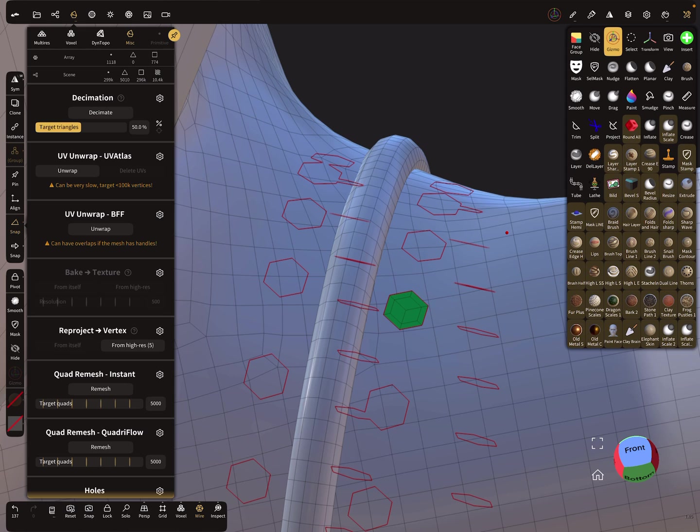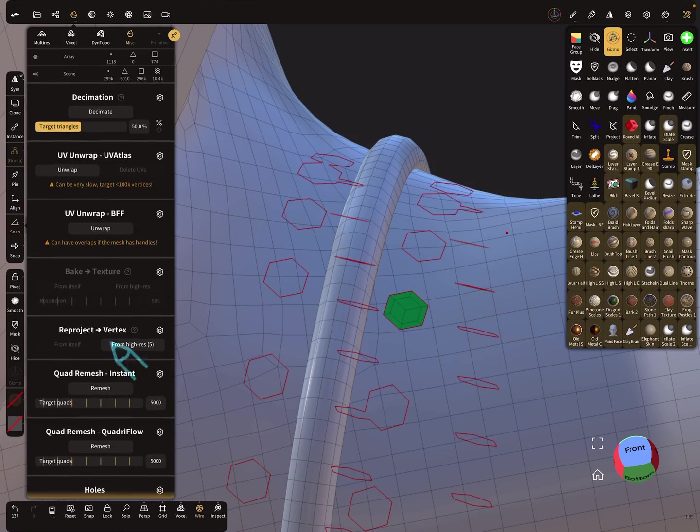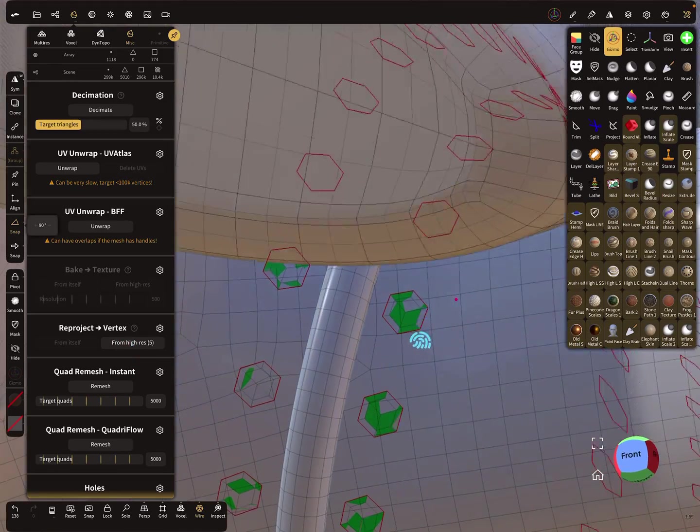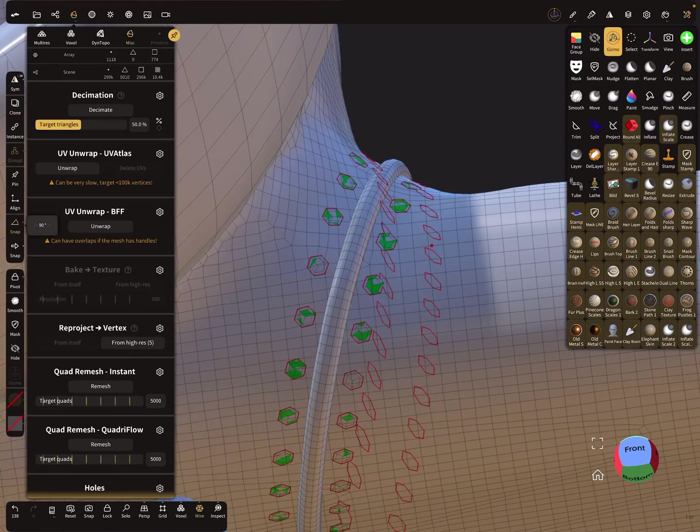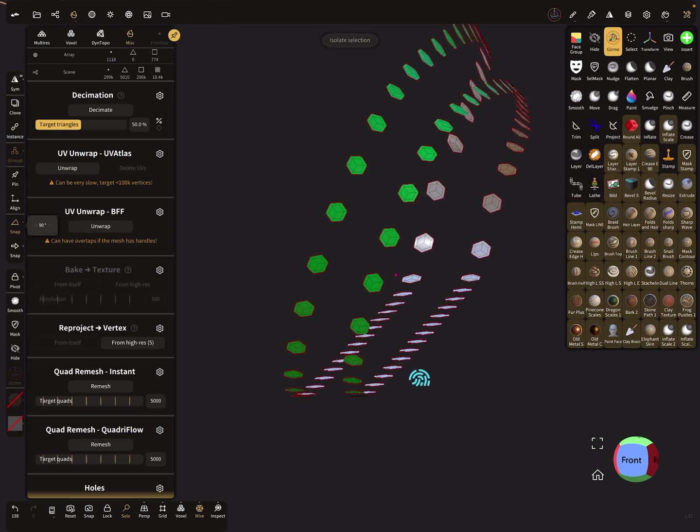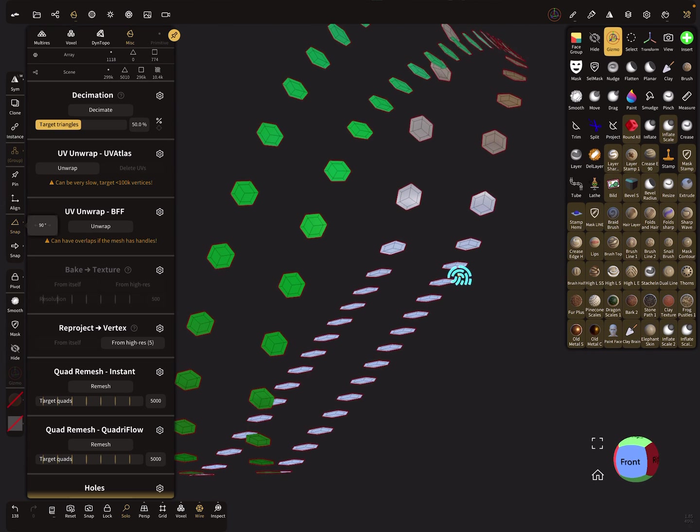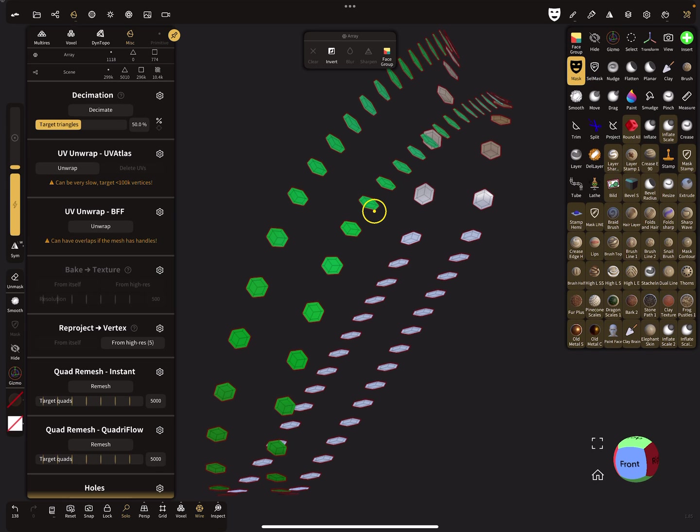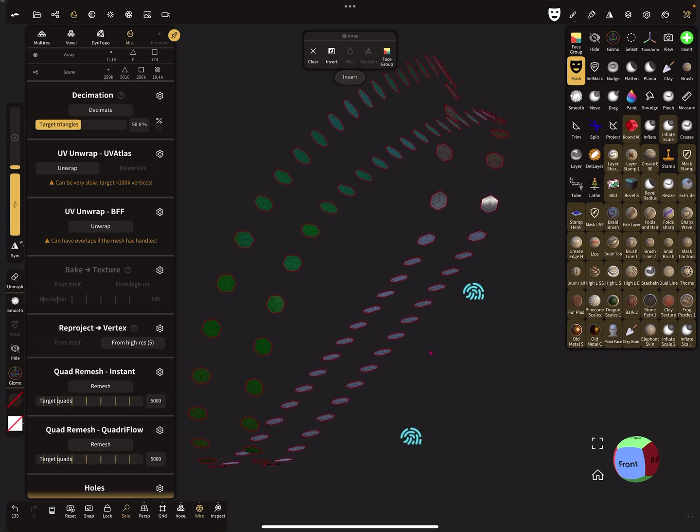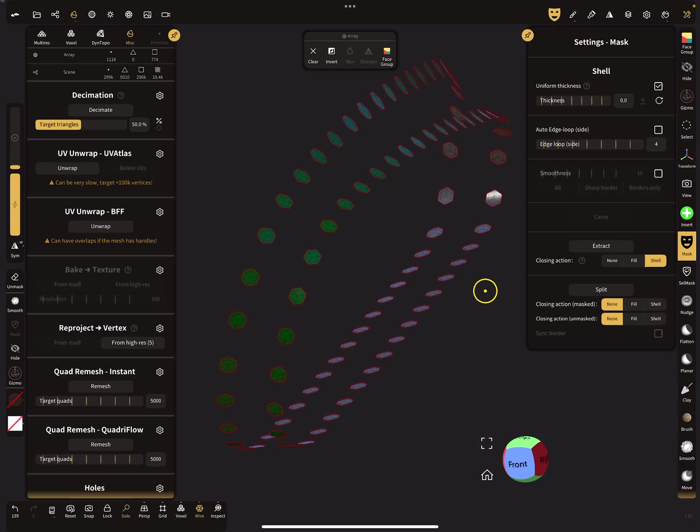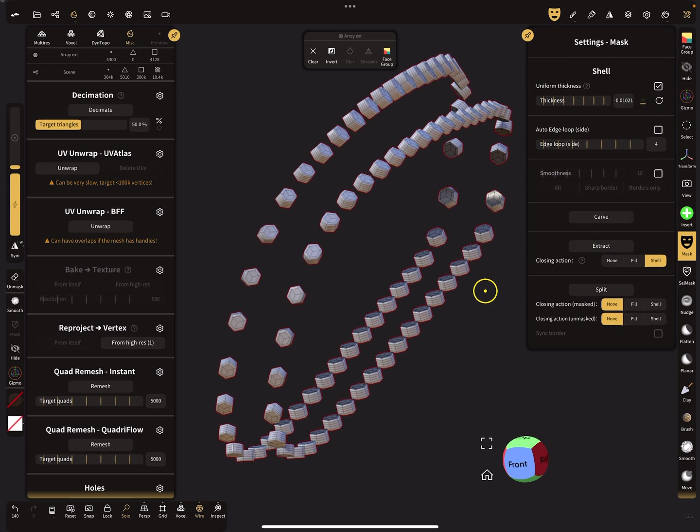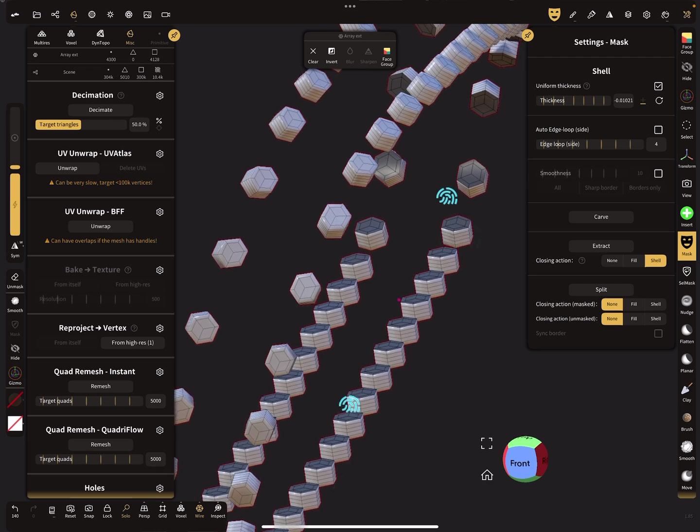And reproject here. Everything is in position. Here in the solo view you see now we use the bottom, so we have here the back face. Now we can mask everything, give it a shell thickness here in the negative direction. Now we can extract the whole thing.